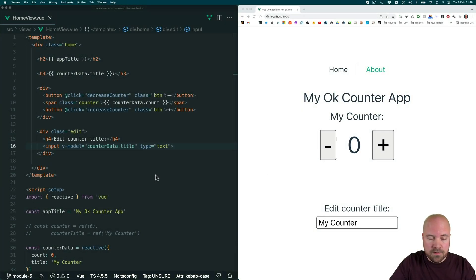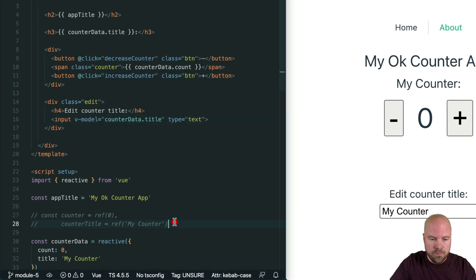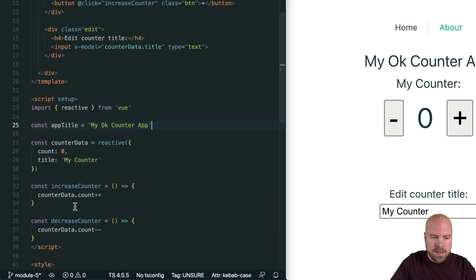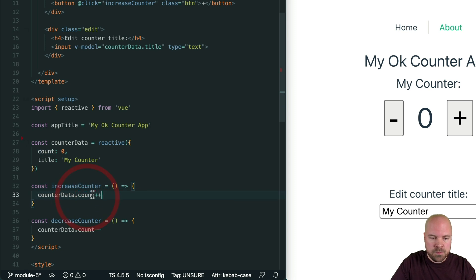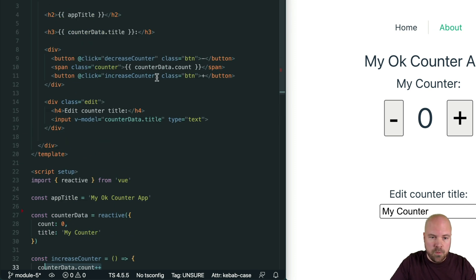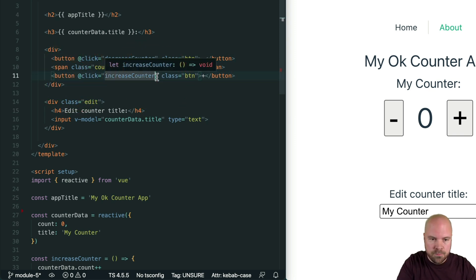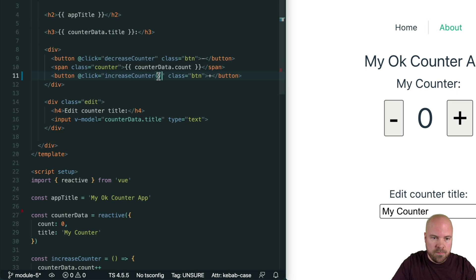We've already learned how to add methods to our component. Let's quickly go over how we can pass parameters to our methods. I'm just going to remove these comments from before. Let's say we want to be able to increase our counter by a specific number rather than just by one. We could pass in the number we want to increase it by as a parameter. On our increase counter button, we can add parentheses to our method name and pass in a value — let's pass in one for now.